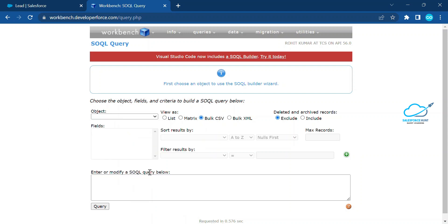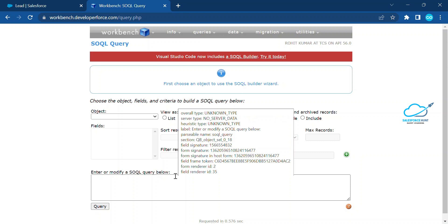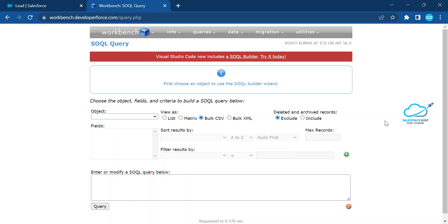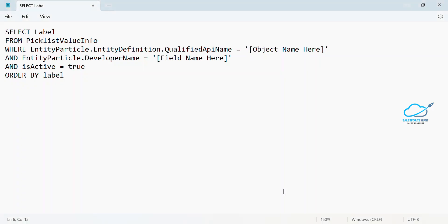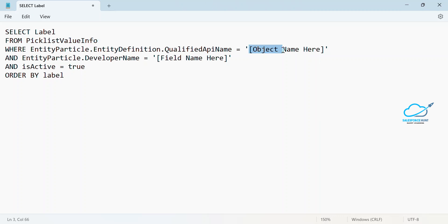Once you select it, now you have to choose your object. This is the manual effort, but I already created this query. Let me show you here. This is the query: select label from picklist value info. This is the metadata. We are in entity particle dot entity definition dot qualified API name and you have to give your object name or field name here. This is two things required inside this SQL.